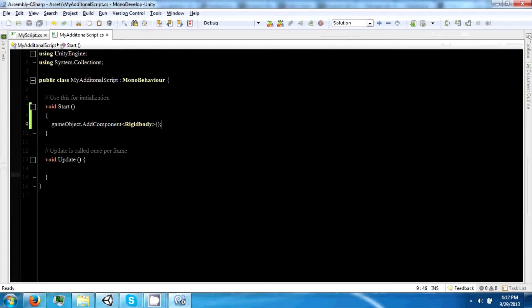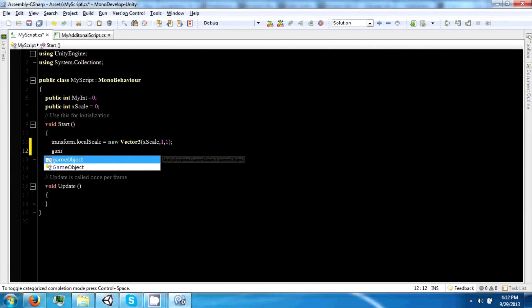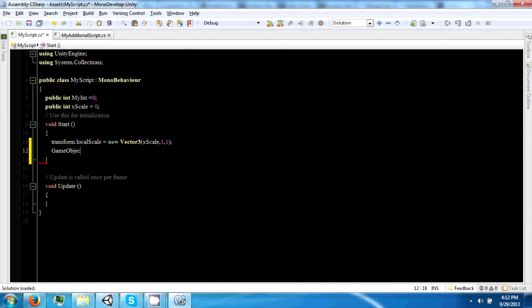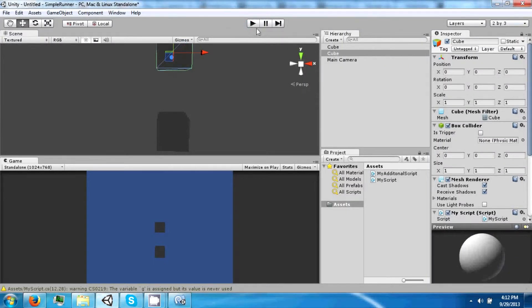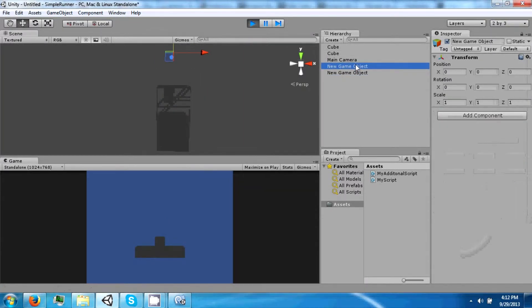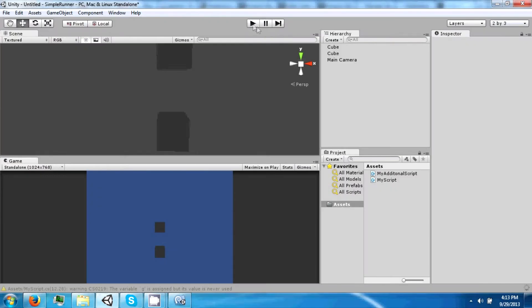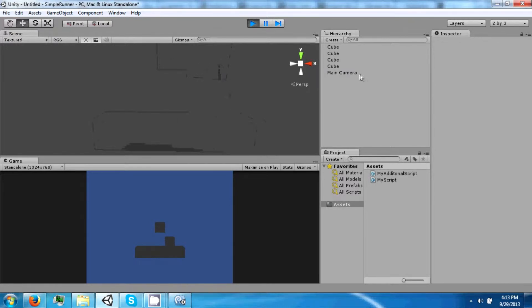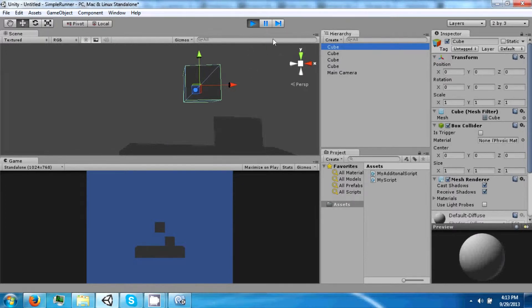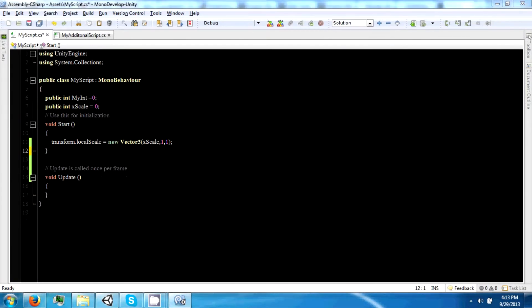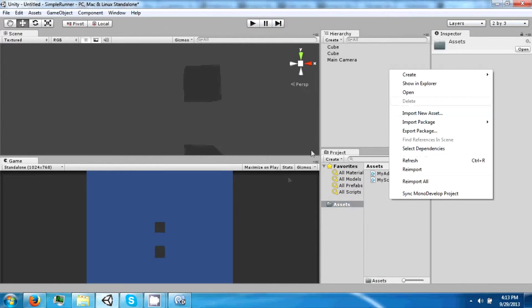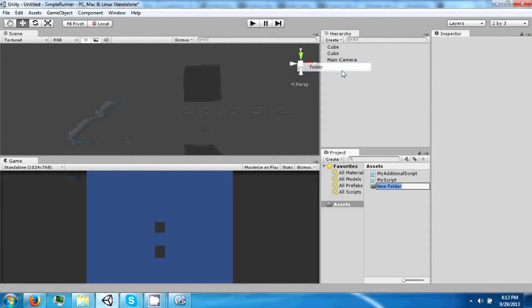Scripts can also create objects. So we can say GameObject g equals new GameObject, and this will create two new game objects because there are two things with the script attached to it. You can also create primitives this way — we're just going to create some cubes, and now there are four cubes. Now there's something called a prefab. Prefabs can be created by scripting, but you need to put them within a specific folder called the resources folder.